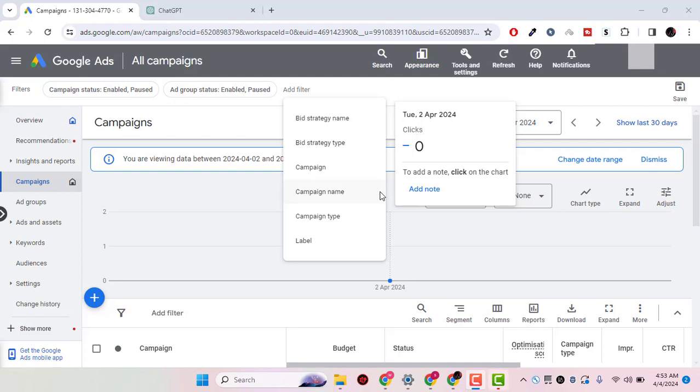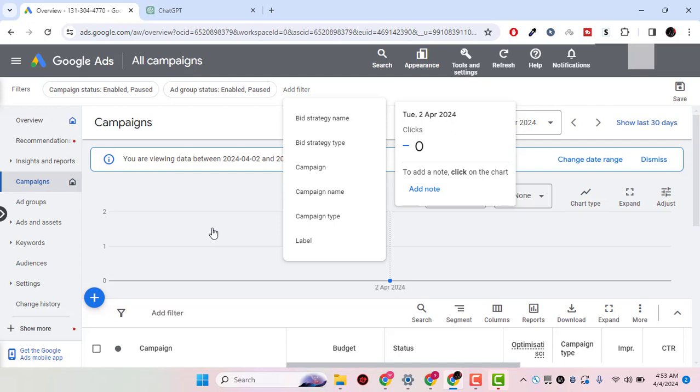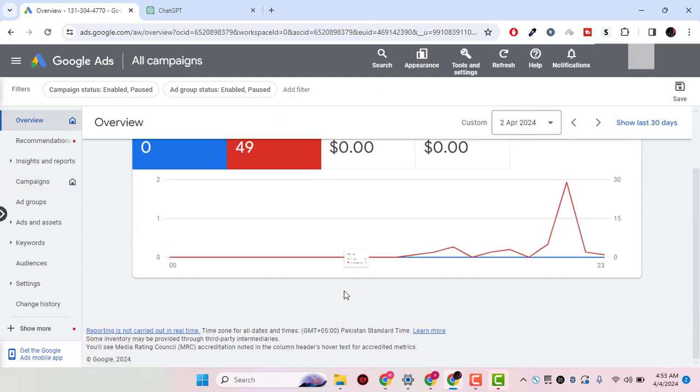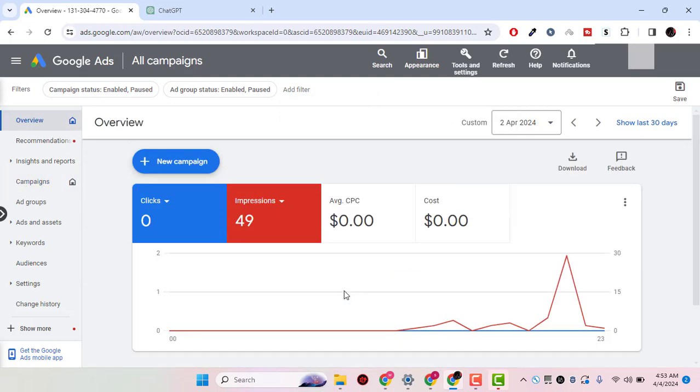Hello everyone, welcome back to a quick video. In this video, I will show you how to change the keyword match type. When you first open up your Google Ads account dashboard, it will look something like this.